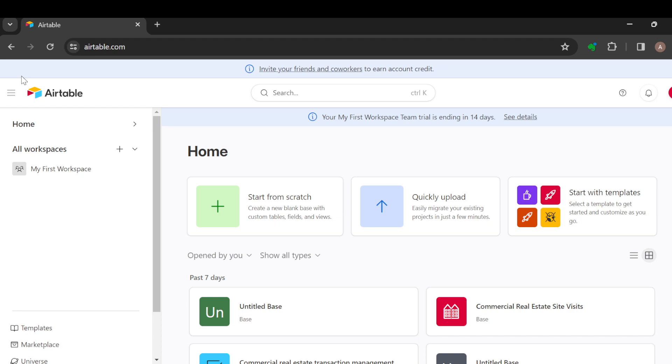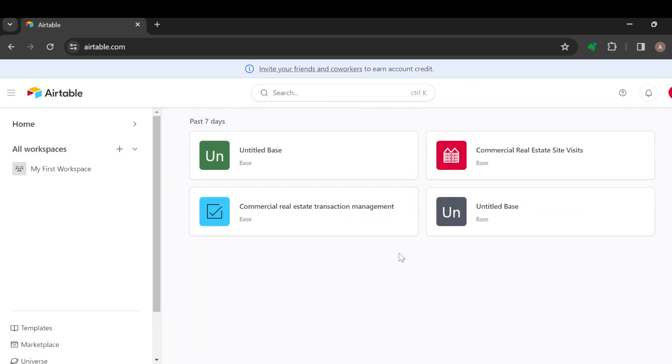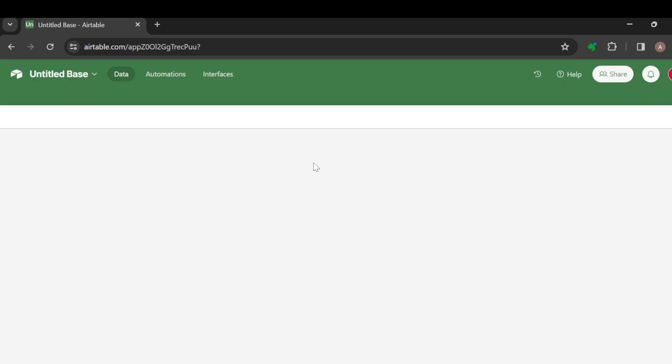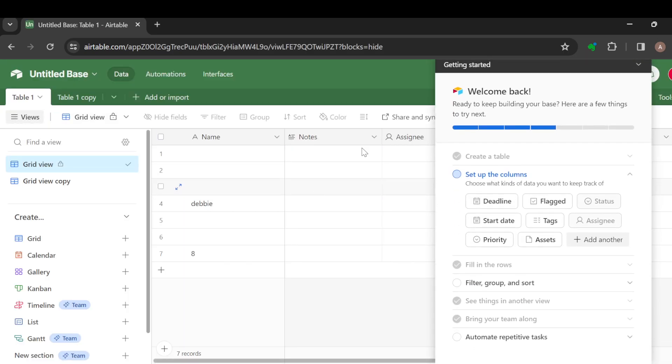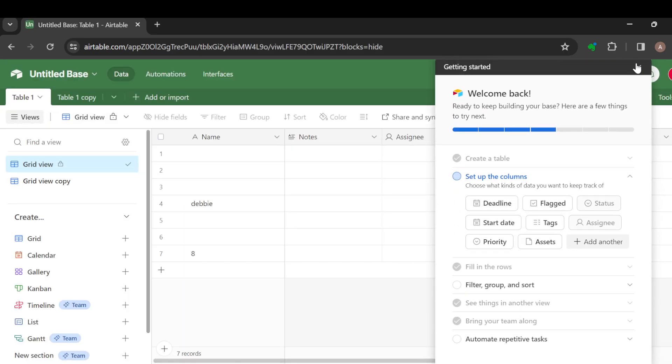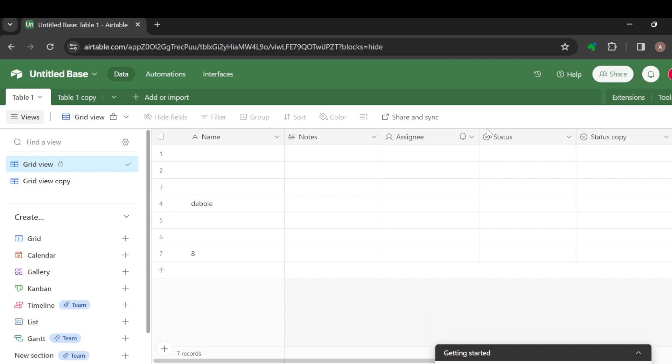Once you're logged in and brought to your Airtables page, this is how it looks like. Once you're on this page, you can go ahead and select a particular base that you would like to work with. After selecting the base, you're brought to this page.